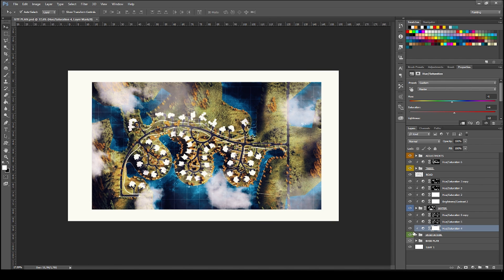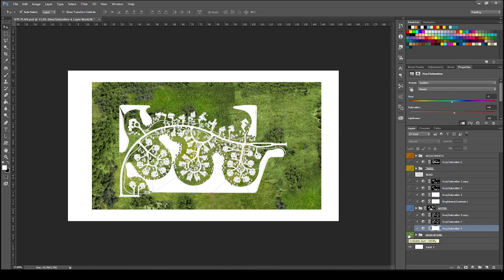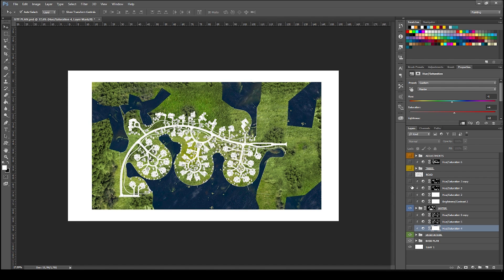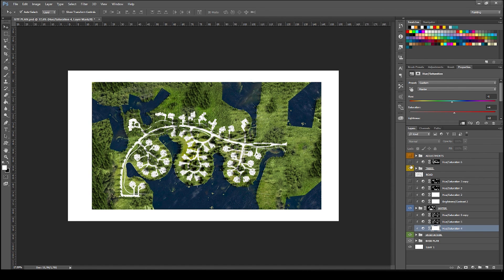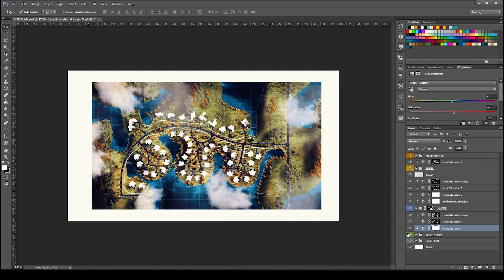Today we are going to learn how to make this awesome aerial view site plan only in Photoshop. First, we'll import the site plan from SketchUp, then add the vegetation texture, then the water texture, then the trees and road textures, and finally make the adjustments. So stay tuned and get to it.